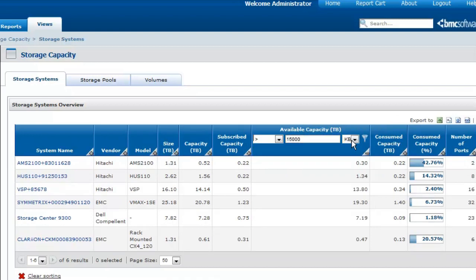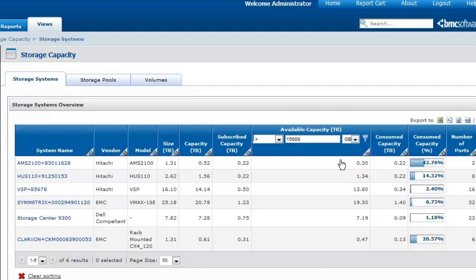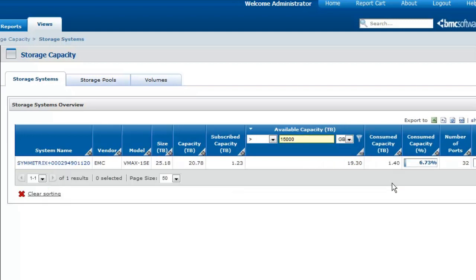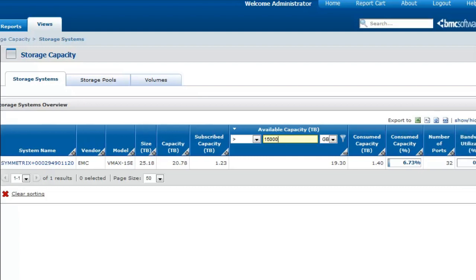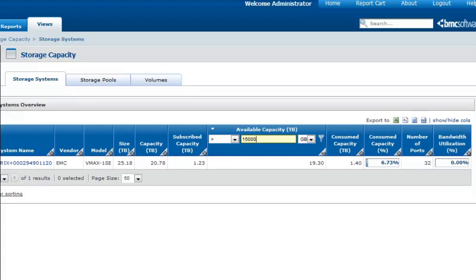You can, for example, display the storage systems for which there are more than 15,000 GB available. Once the storage systems matching your search criteria have been displayed, you can verify the storage system's bandwidth and the number of ports available. As you can see in our example, the bandwidth utilization is low, and there are enough ports to support the load. This storage system is therefore the perfect candidate.